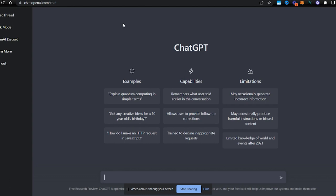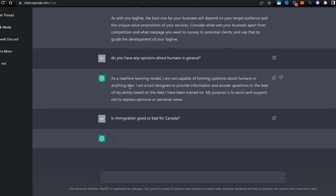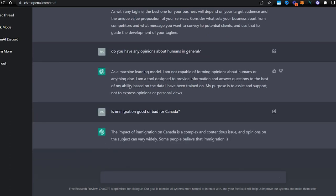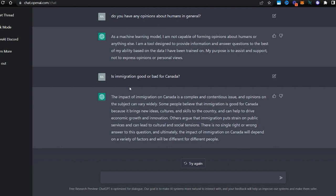ChatGPT can respond to numerous questions in a very natural way. Is immigration good or bad for Canada? Let's see what it says. It is a complex issue and opinions do vary widely. Some people believe that immigration is good because it brings new ideas.